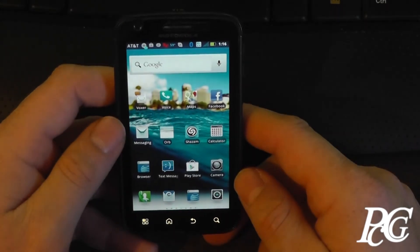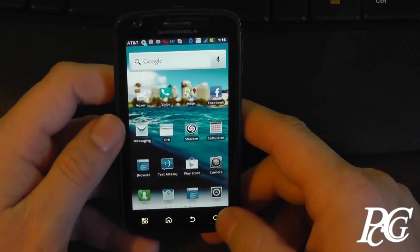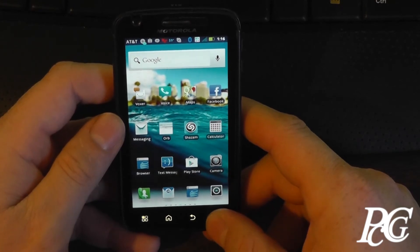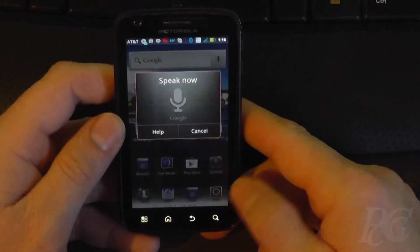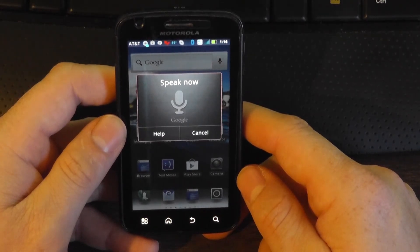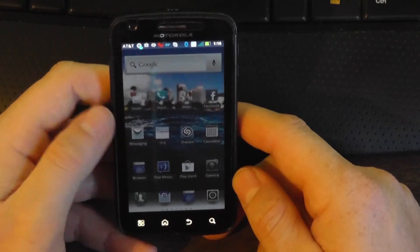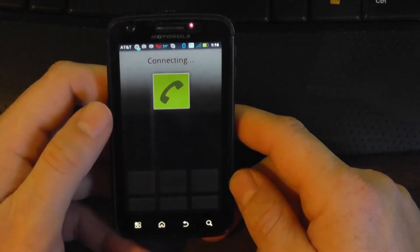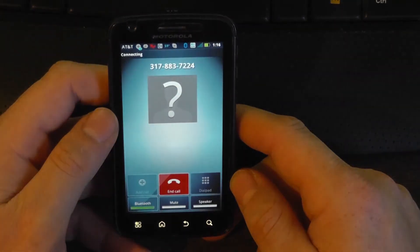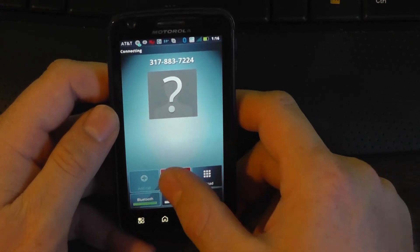You can also use this to call people in your address book, or you can say the phone number. I'll try the phone number first: Dial 317-883-7224. Hit the dial button — and there you hear the phone ringing.